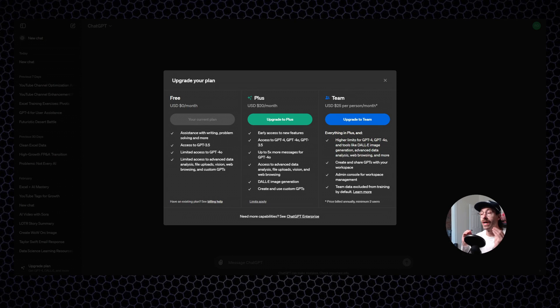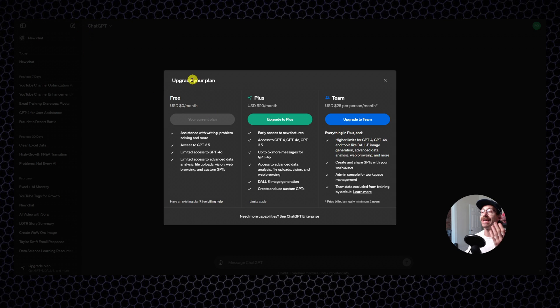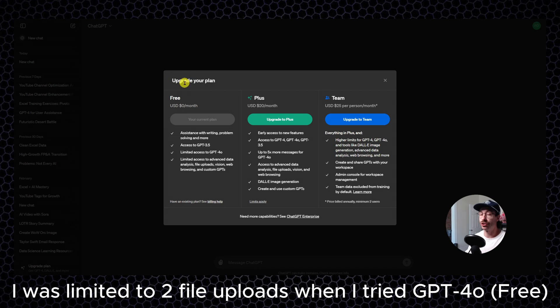In this video, I'll show you how to use the new ChatGPT 4.0 version. So I am on ChatGPT.com here, and I have three plan options.